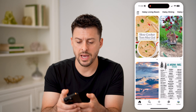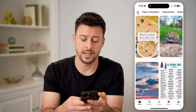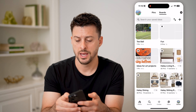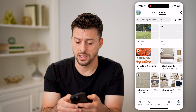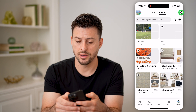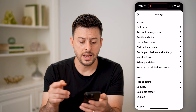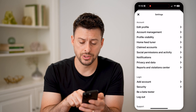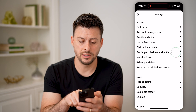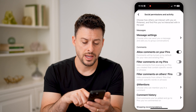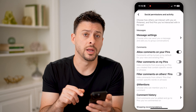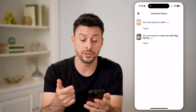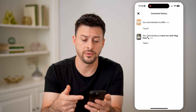Let's go back here and you're going to tap on Saved at the bottom right. And then at the top right, let's tap on that little gear icon. Now that we're in here, you can see midway down is Social Permissions and Activity. Let's choose that, and then towards the bottom is Comment History. Tap on it and it will show you every single comment that you've ever made.